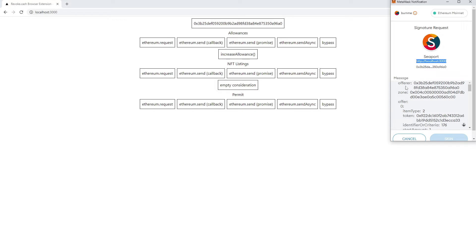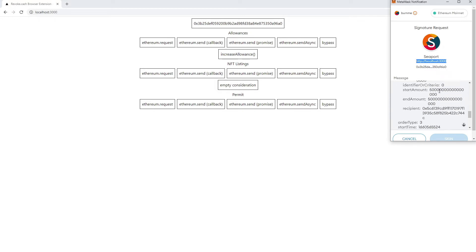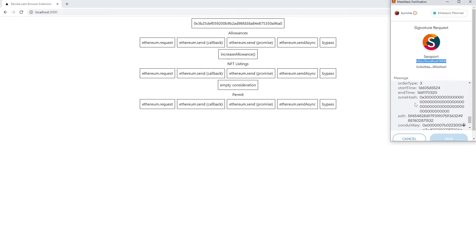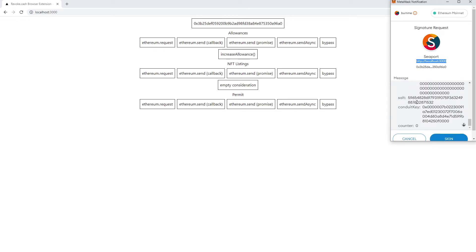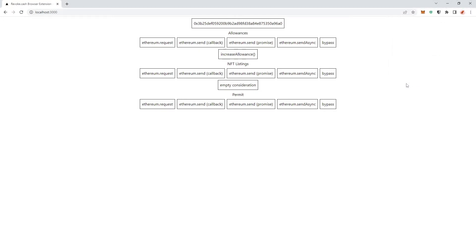You can see here the message has some code in it, and this is most likely a signature scam. If you ever see this on a website like minting stuff or just randomly logging into some websites and you don't actually want to list anything, click the X button and run as fast as you can.